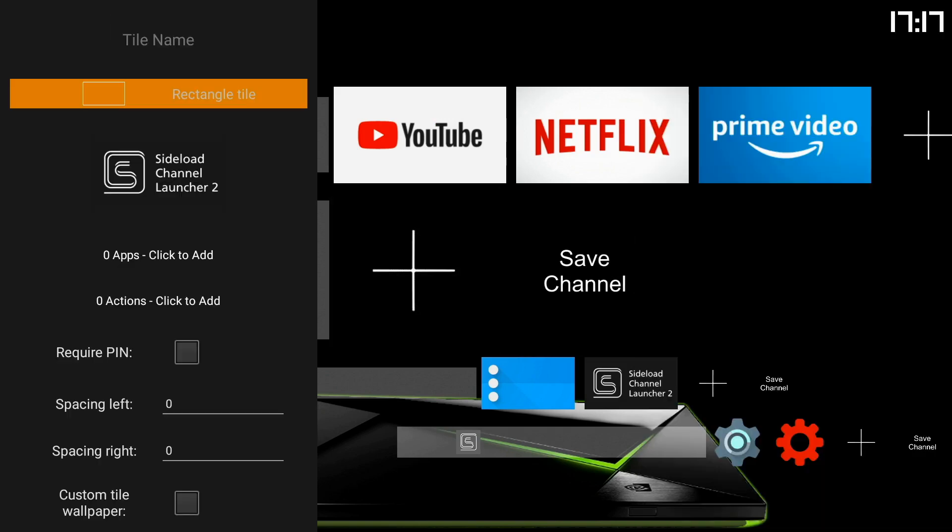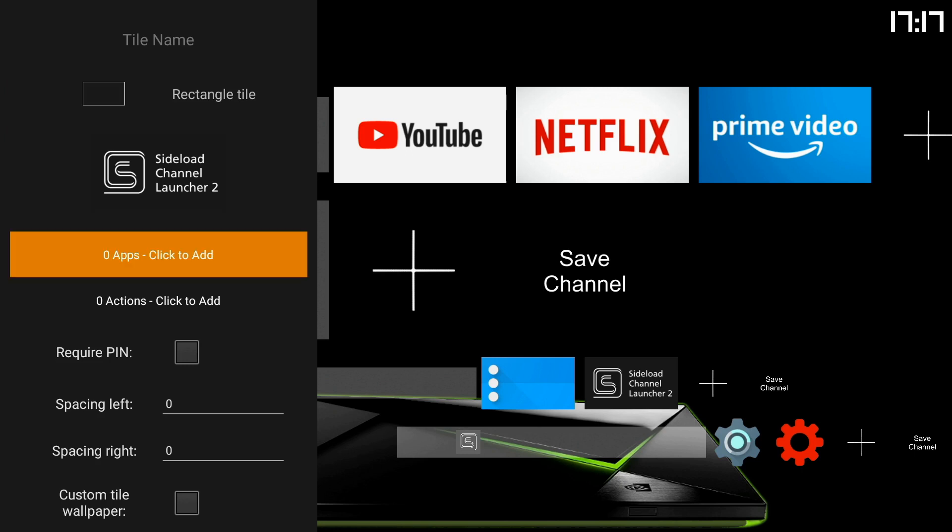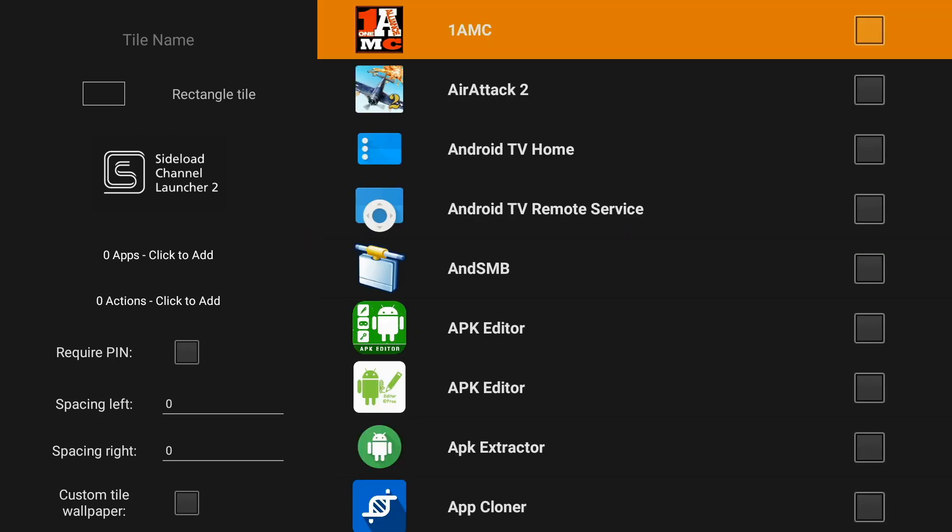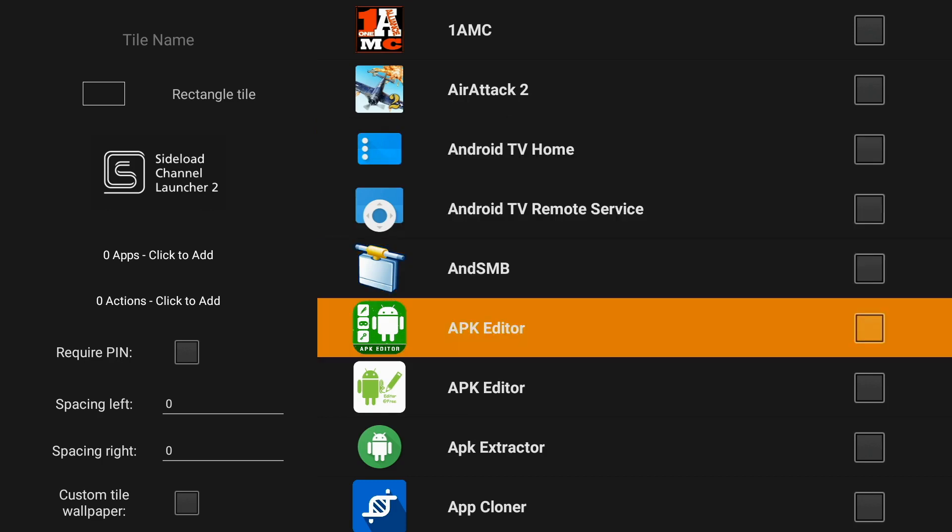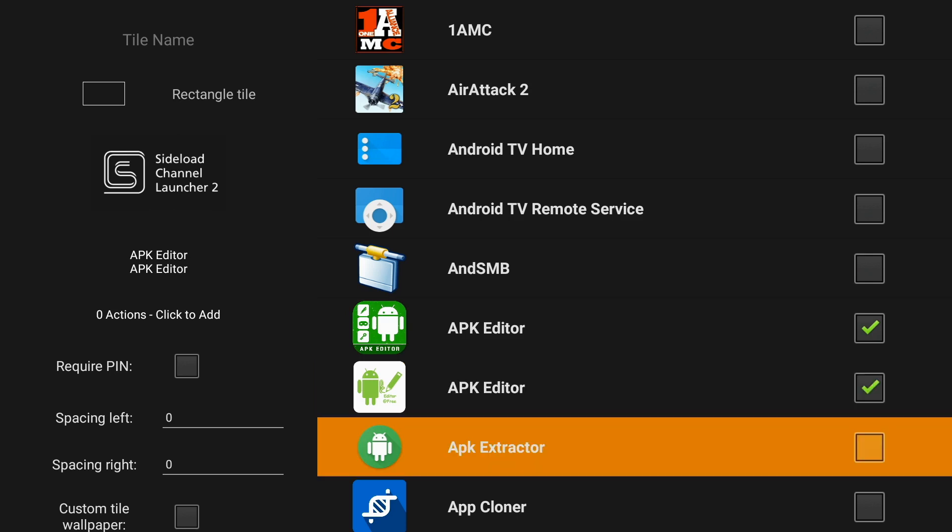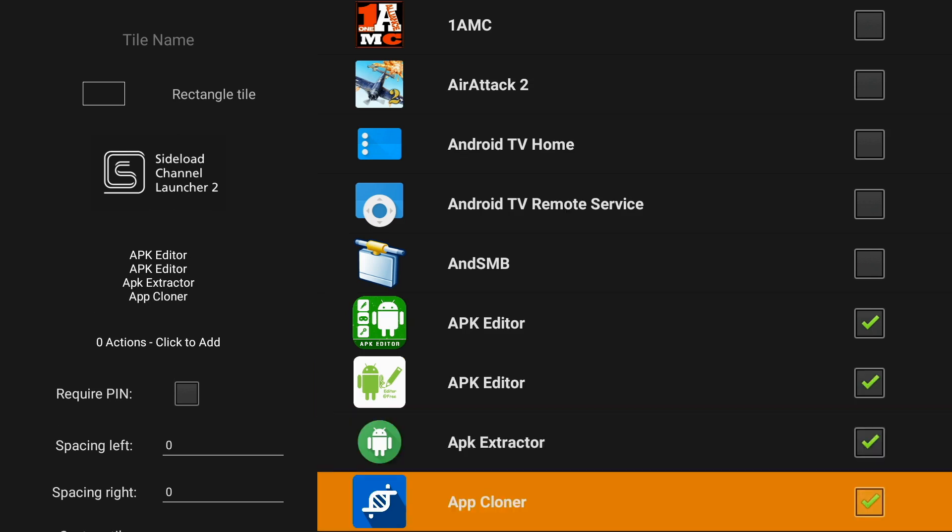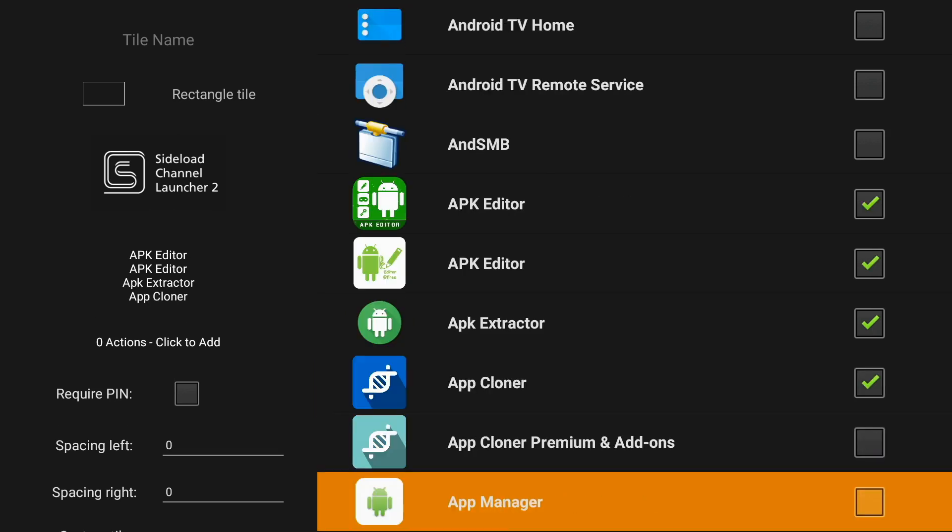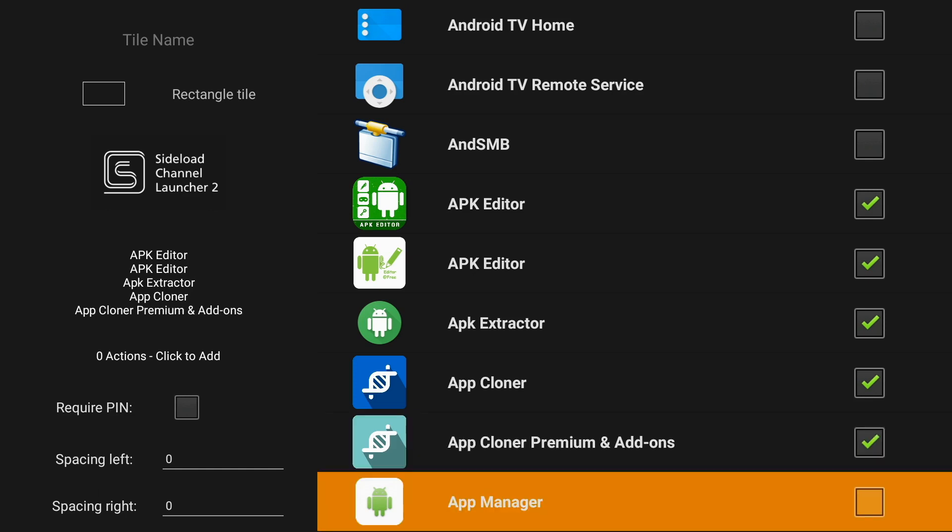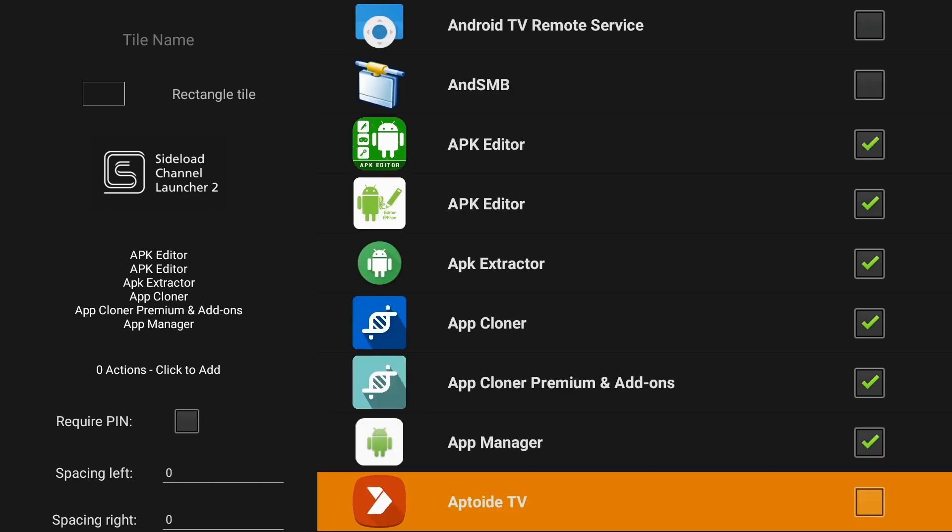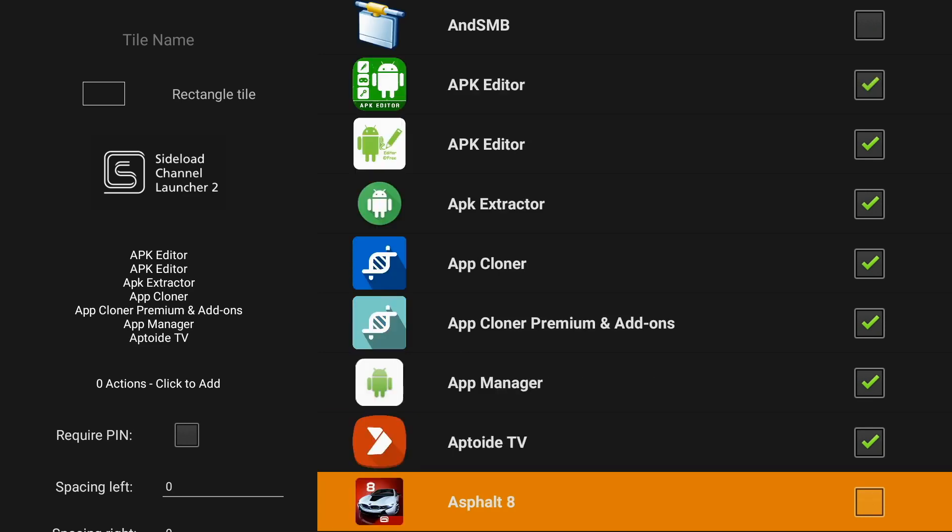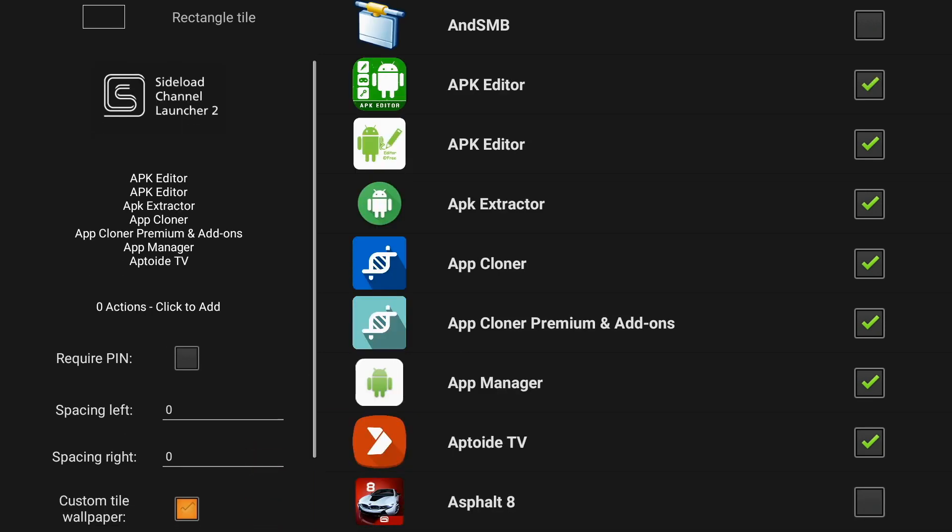And then you come down to apps, click to add, and then you're going to select a bunch of apps that you want in your tile. Just for the example of this particular video, I'm going to add those APK editors, extractors and cloners, and just add those in just as a demonstration. Okay those are all there. Oh we've got Aptoid as well, why not. And we'll come on down to the bottom and save it.